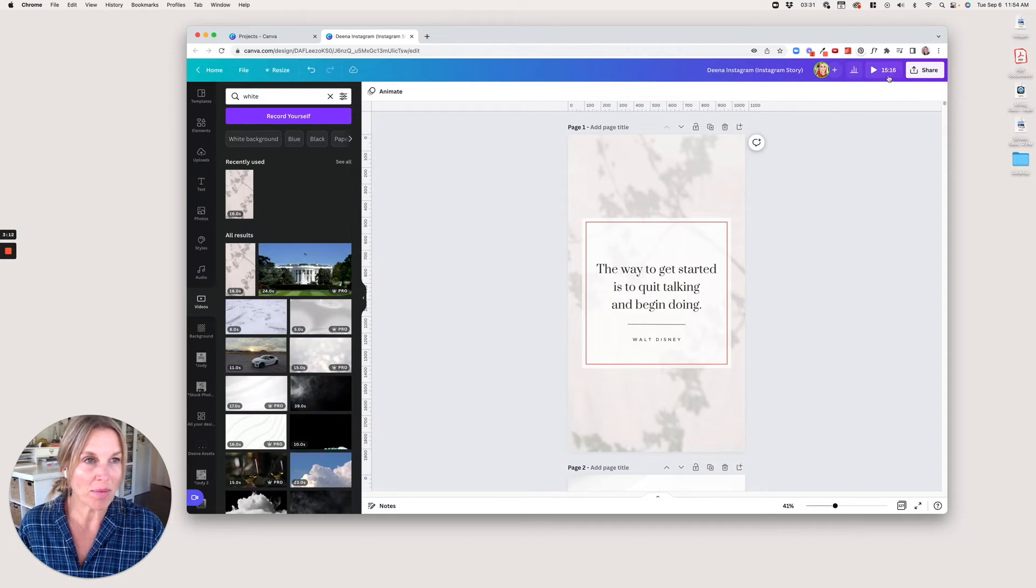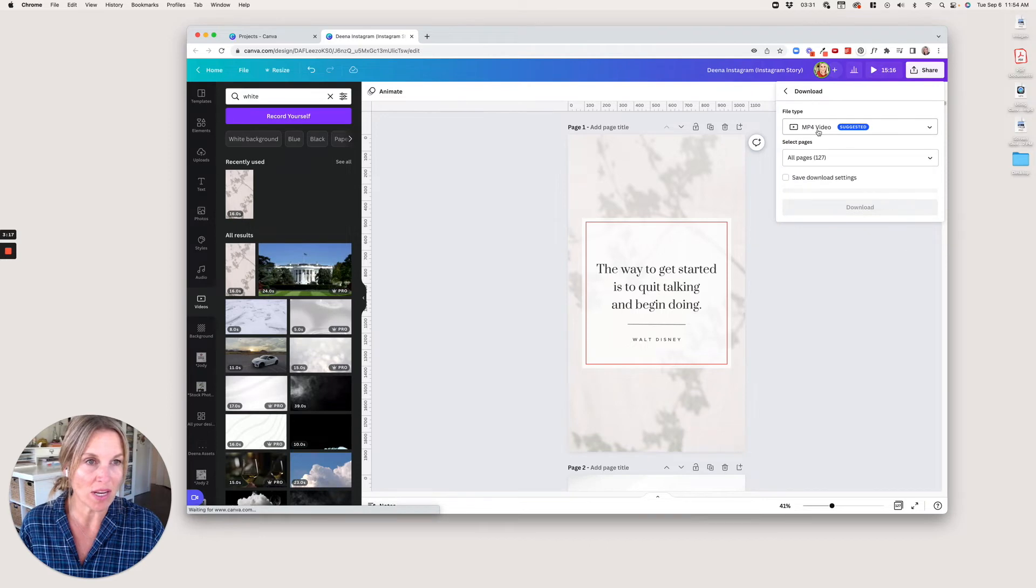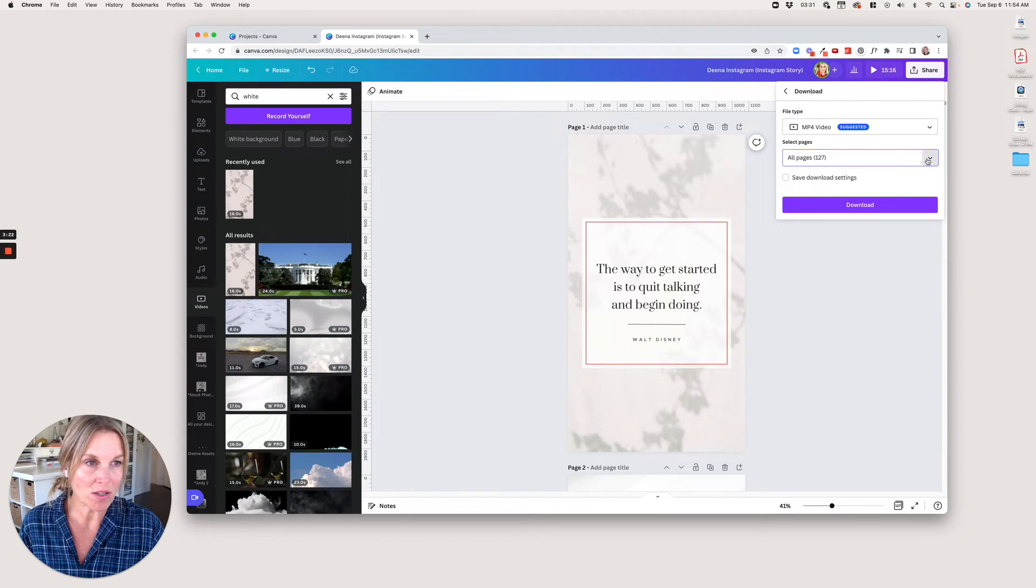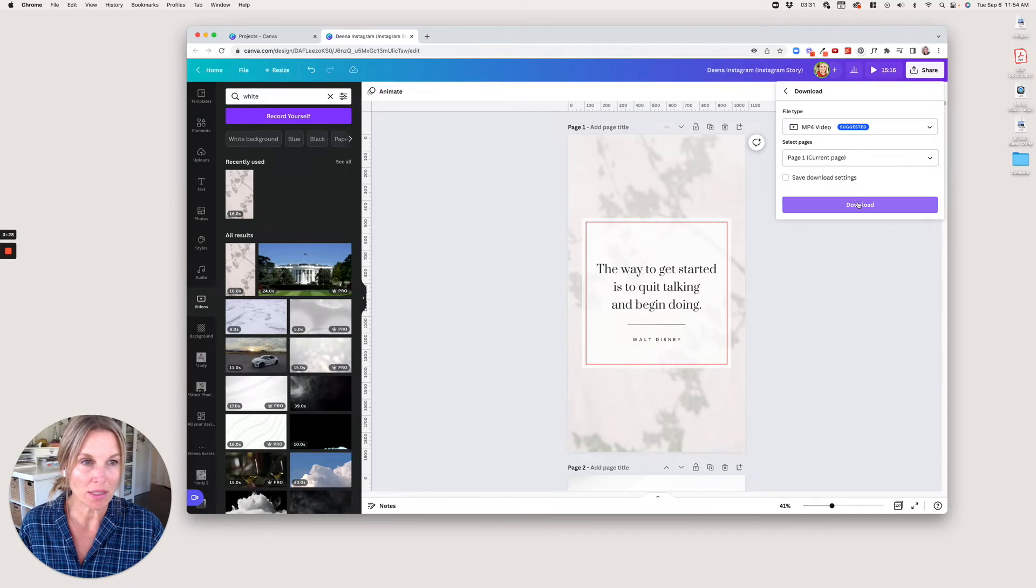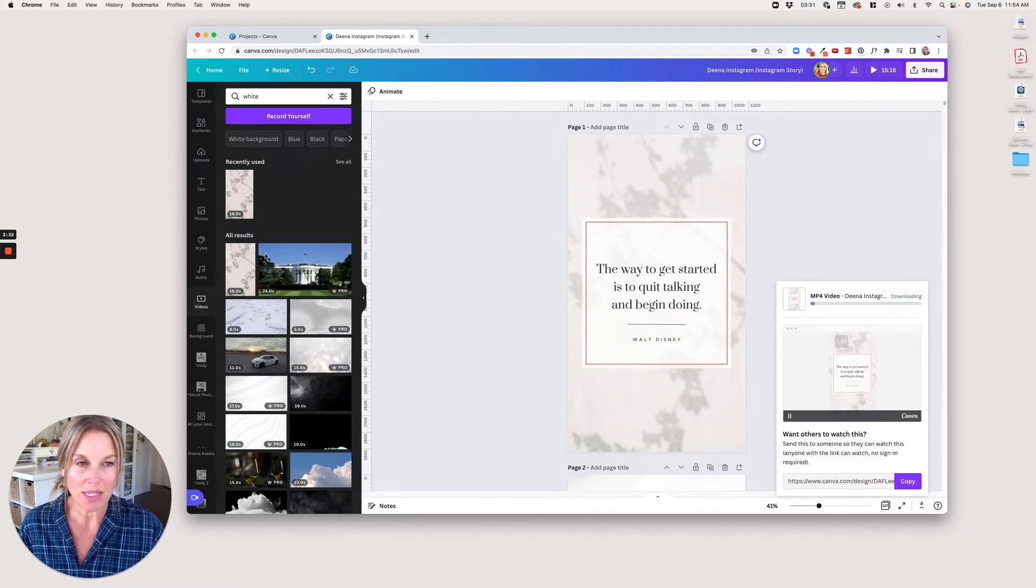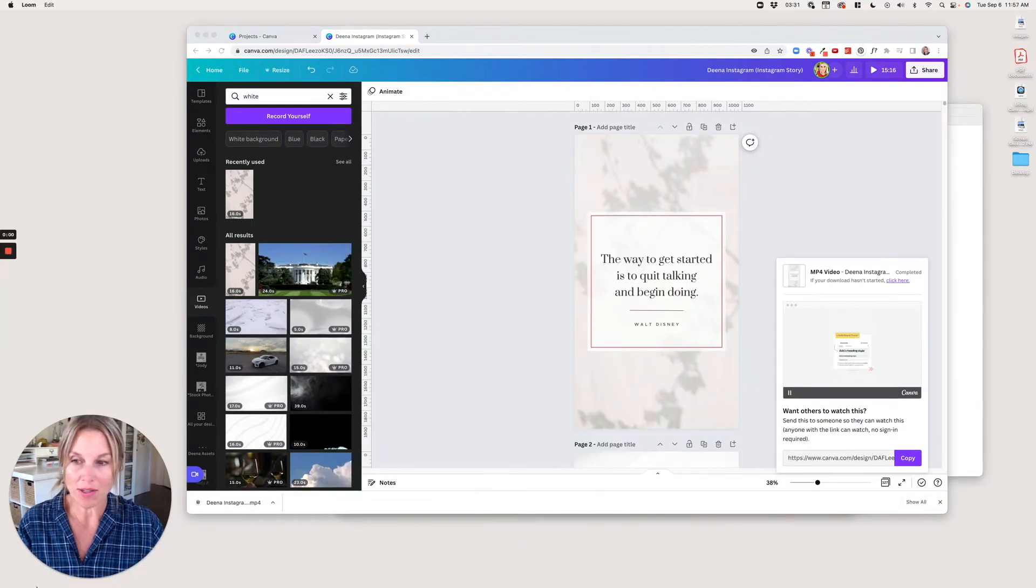Now I'm just going to export that. I want to make sure that when I download it, I'm downloading an MP4 video. I'm on page one, so I'm only going to download page one. Let's give it a second to download.